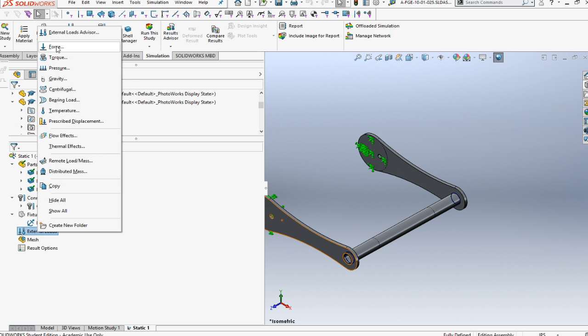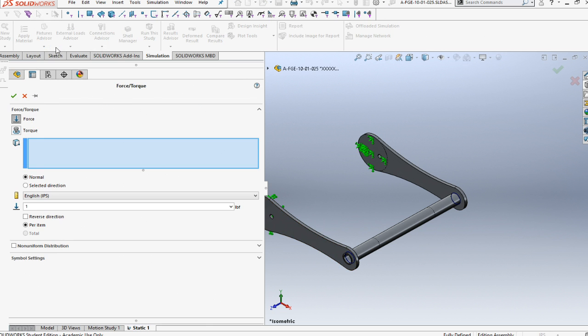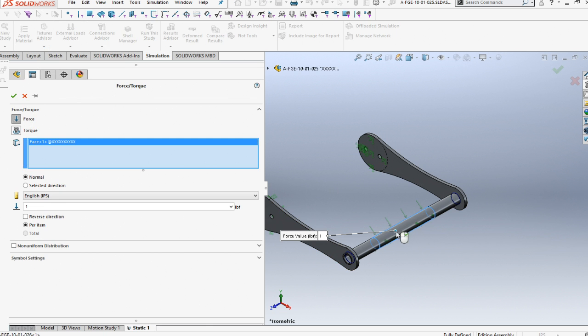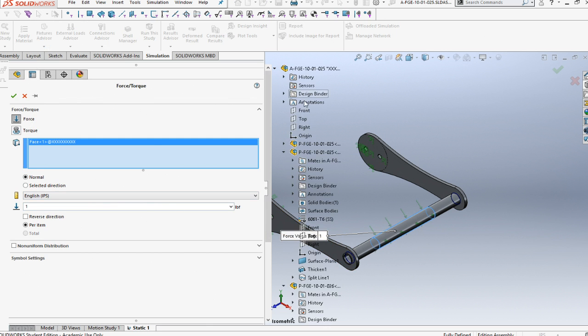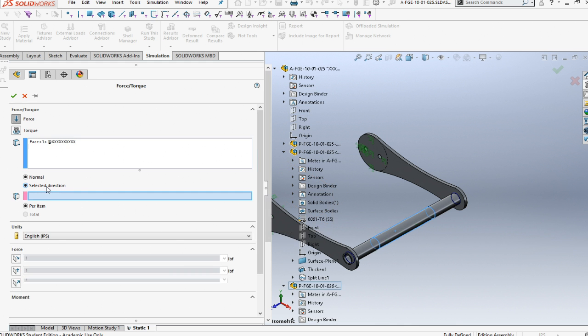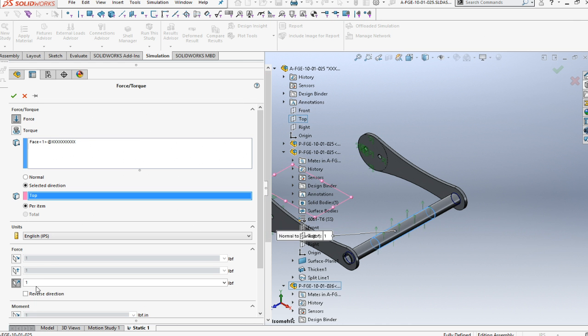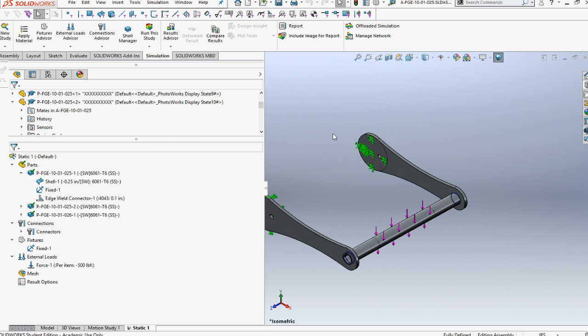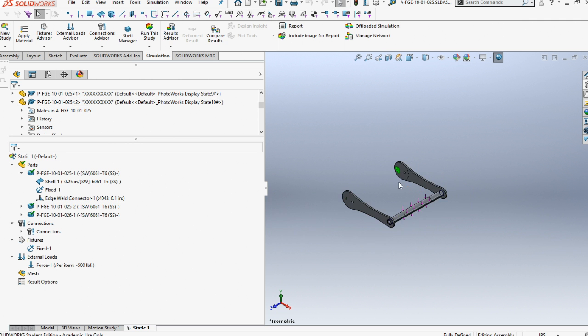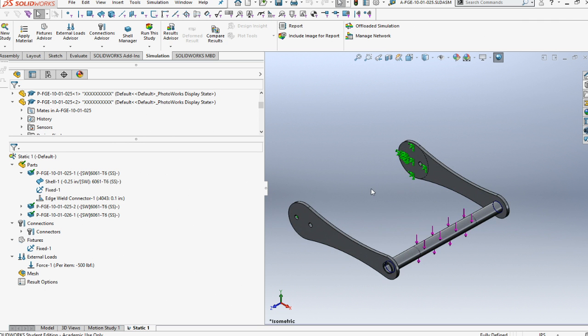Then the next we need to do is an external load. Let's do a force load for this little tube. On that little tube, we're going to put it in a directional. Select directional and then pick one of the planes, any one of them. I like this top one. Now our force is going to be activating down. Let's say 500 and let's reverse the direction down. There's our force activating on our part. We hit save.